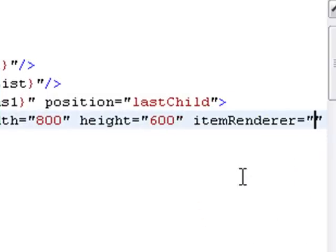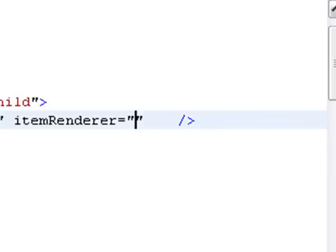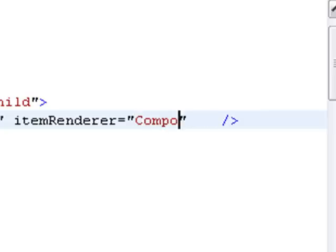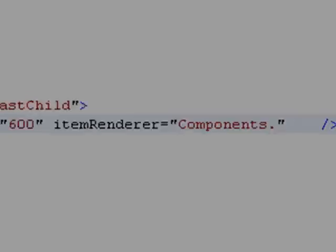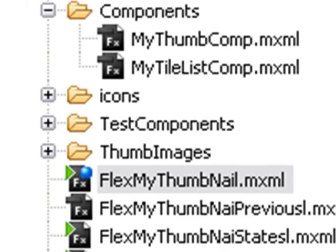There's my code heading. So as we've done for the list box, we have to do the same thing for the tile list component. We want the full name here. So we have to put the package name, which is components.